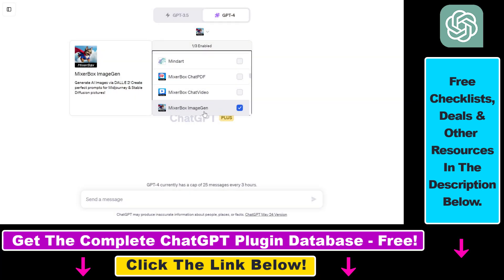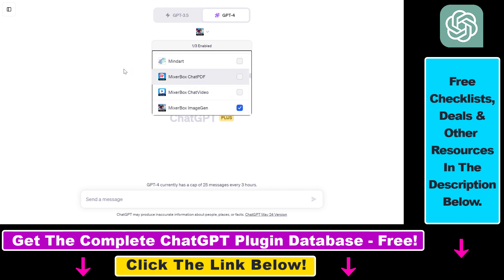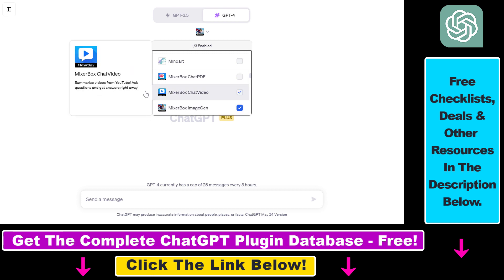But now let's see how to use this MixerBox ImageGen ChatGPT plugin. So one thing you have to keep in mind is that this plugin description is a little bit misleading because this plugin cannot generate AI images inside ChatGPT using DALL-E. So I think this is a misleading description here.